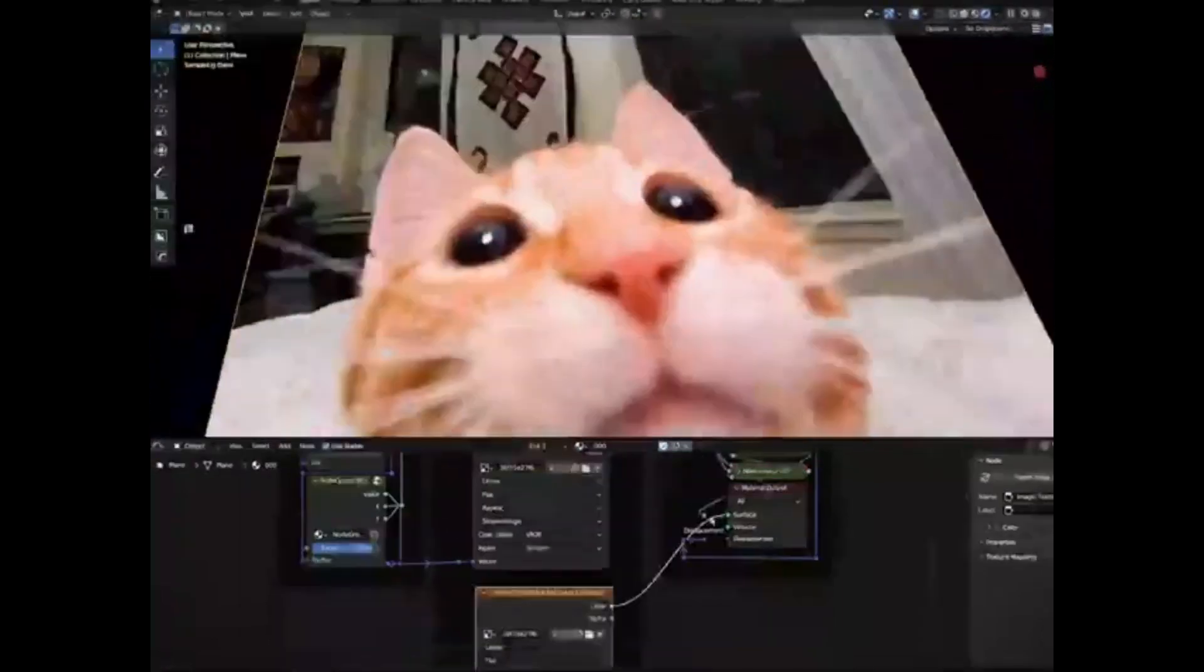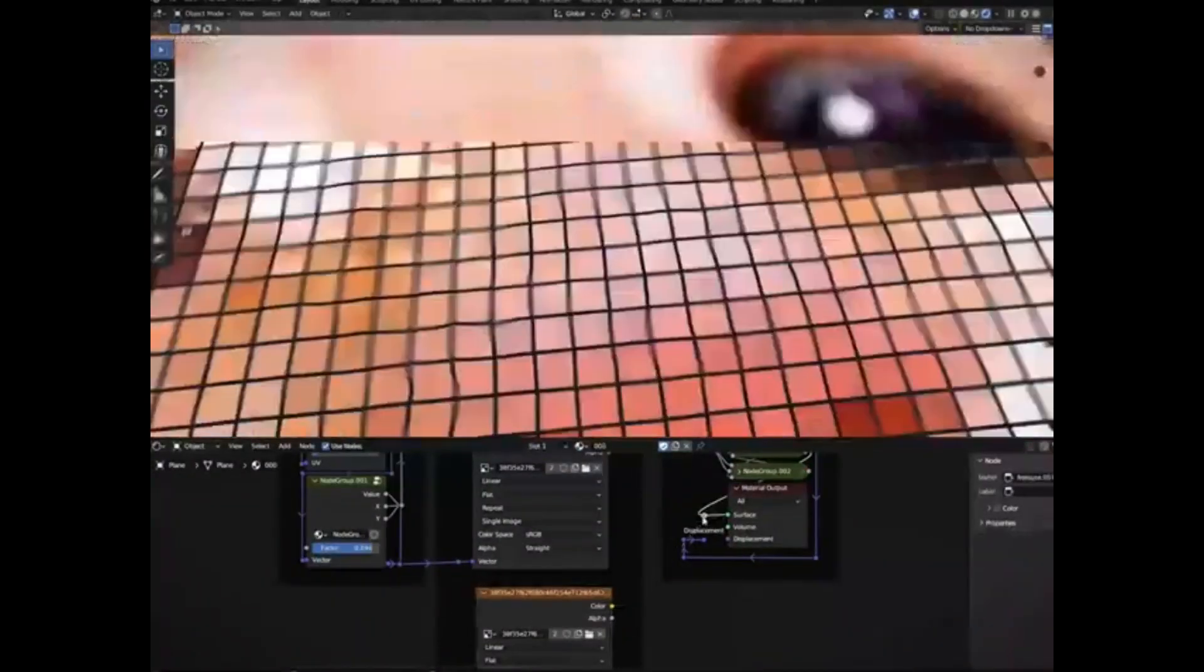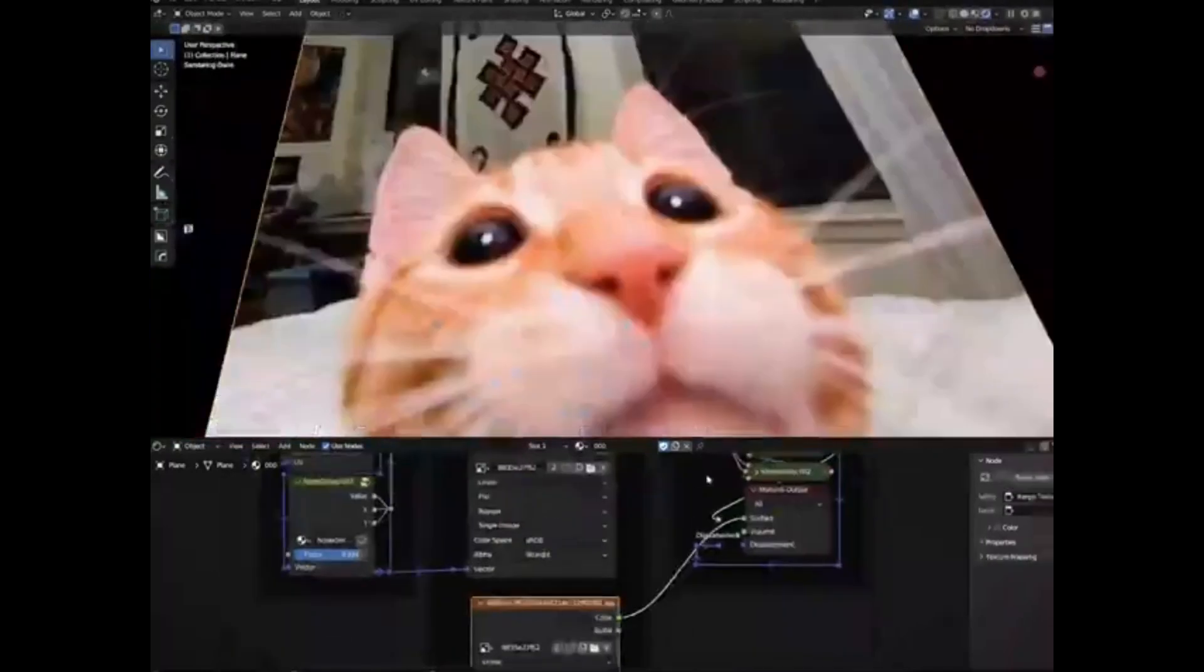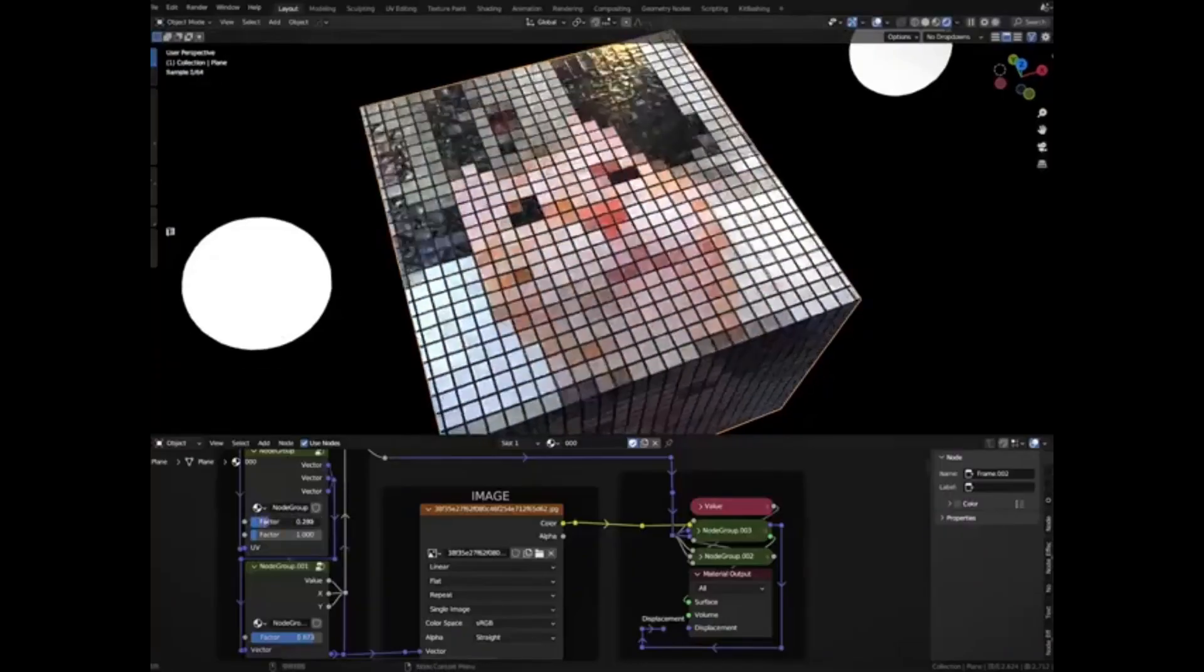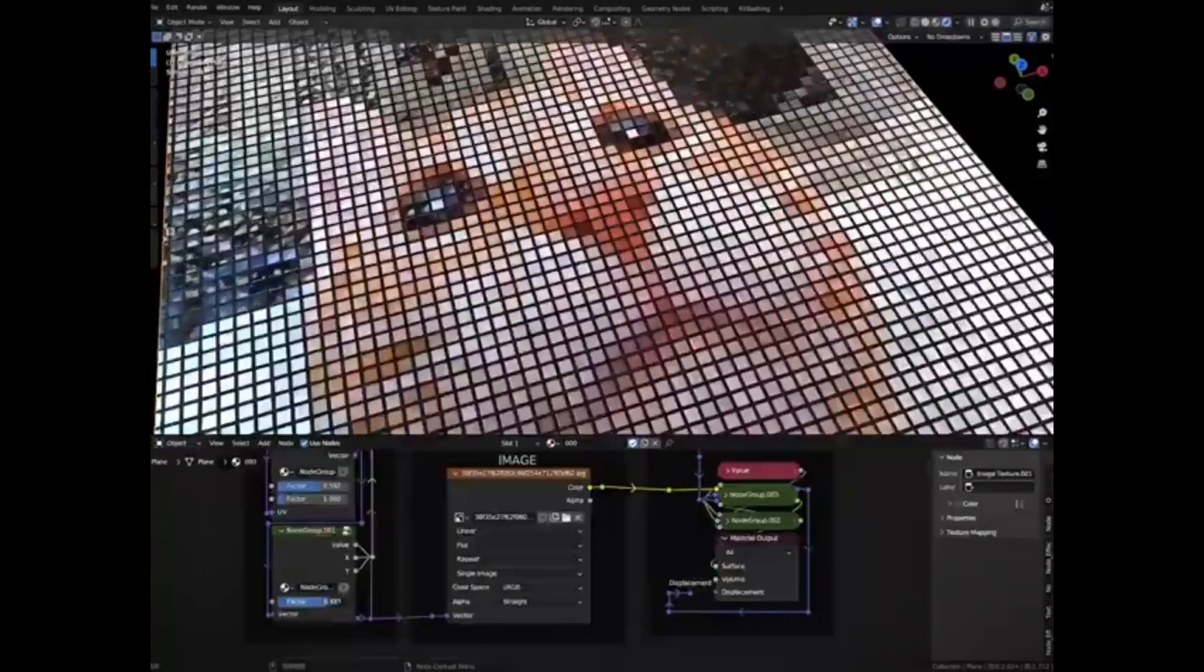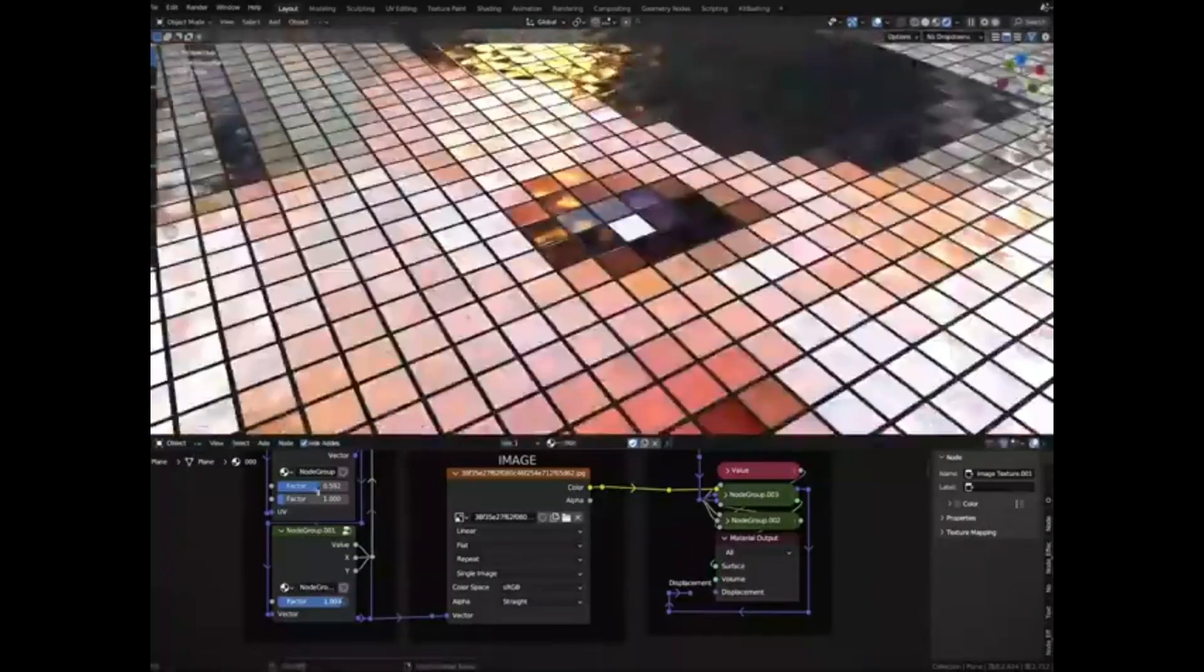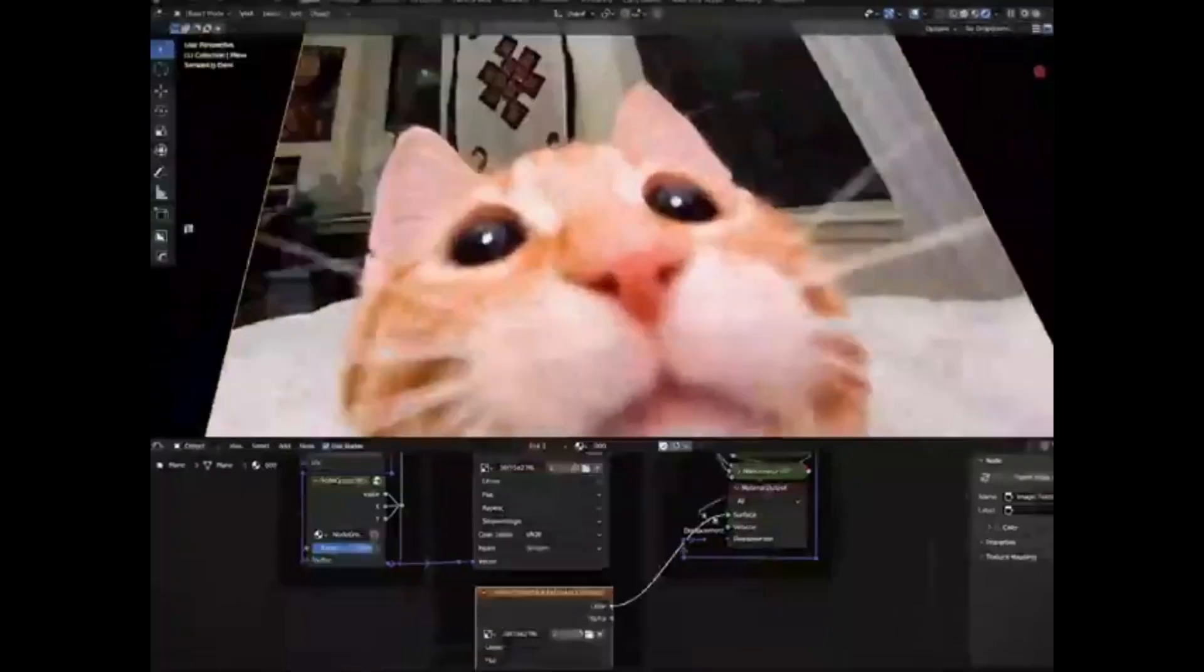That's right, we're giving you the freedom to create and innovate without restrictions. So what are you waiting for? Head on over to Gumroad, download the Tiles Shader Material, and start creating today. And don't forget to like, share, and subscribe for more exciting content.